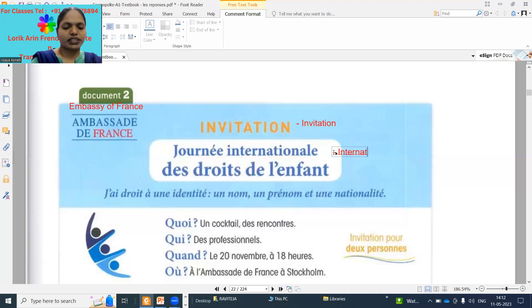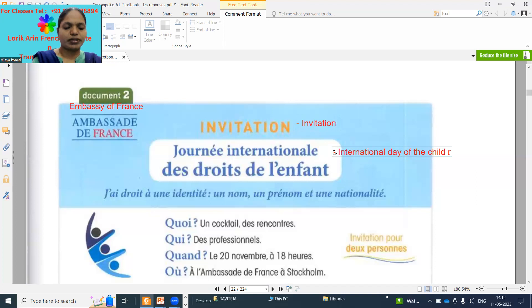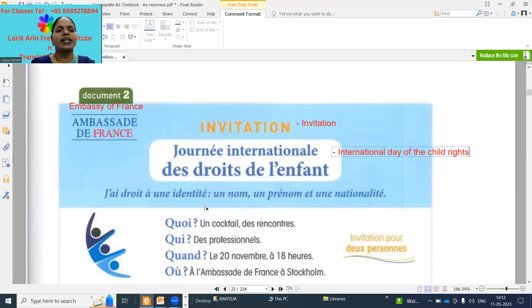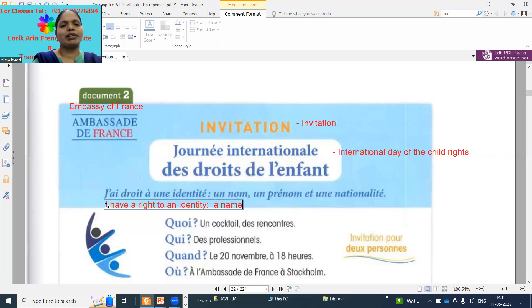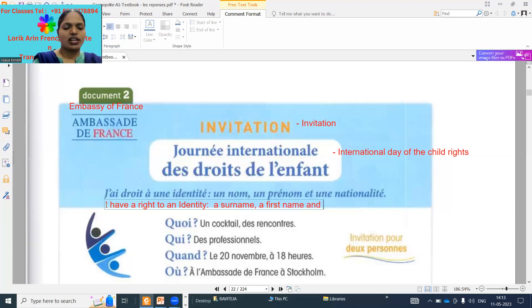International day of the child rights. 'J'ai un droit à une identité, un nom, un prénom, et une nationalité.' I have a right to an identity, a name, a first name, and a nationality. Observe the question words: 'quoi' means what, 'qui' means who, 'quand' means when, 'où' means where.